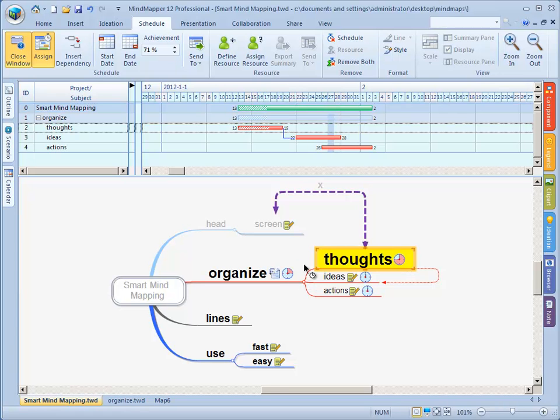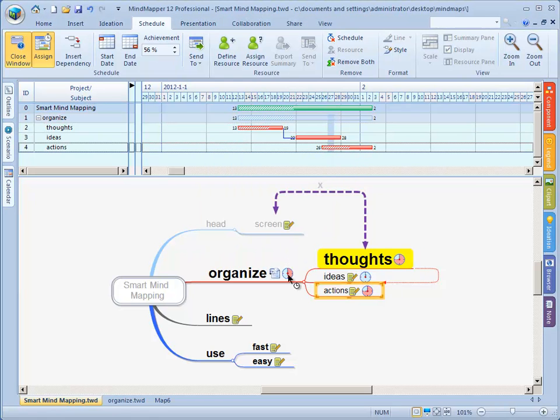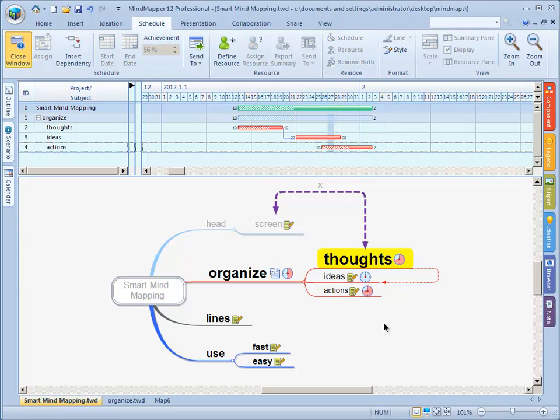This also influences organize because organize is now also done for about 25% or something. When I change this one again, this changes, this changes, everything changes and this makes it easier for you to get a good overview of your project.